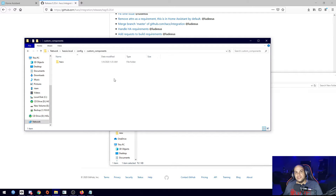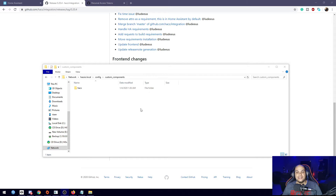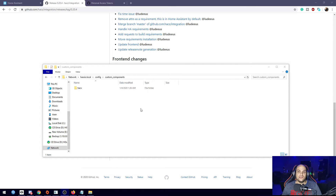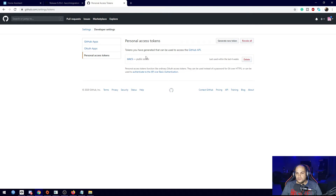The only thing we need to do next is add that information into Home Assistant itself. Once we've added it to our custom_components folder, we need to create a personal access token on GitHub — just to download the information and updates from GitHub. The easiest way — I'll leave a link in the description below — you go right in here where it says Personal Access Tokens. As you can see, I already have one set up, but you can go ahead and generate a new token.